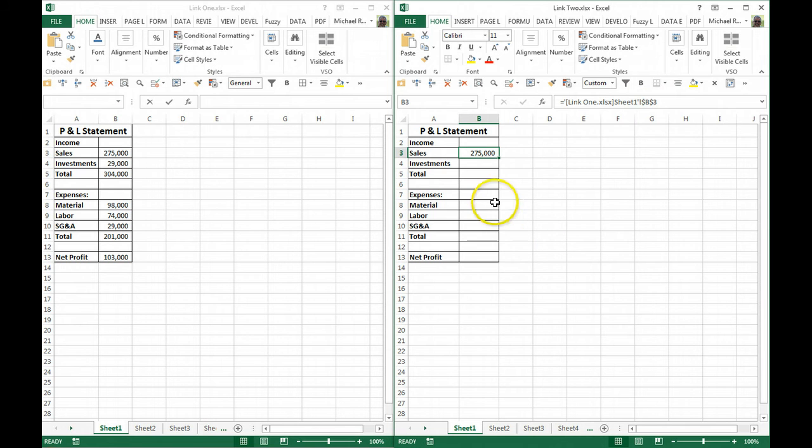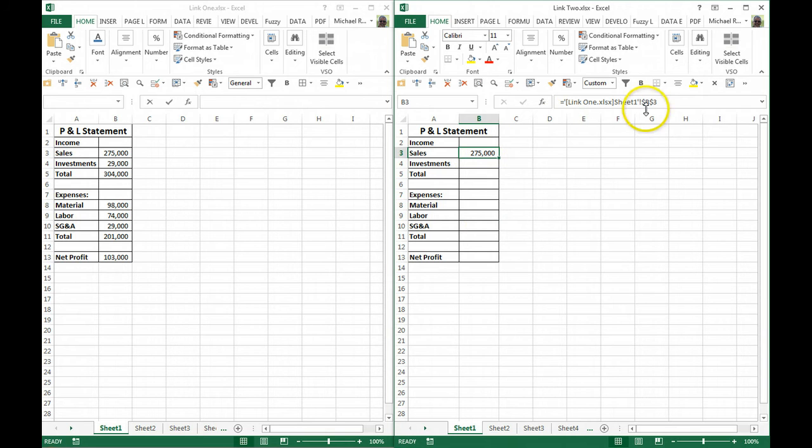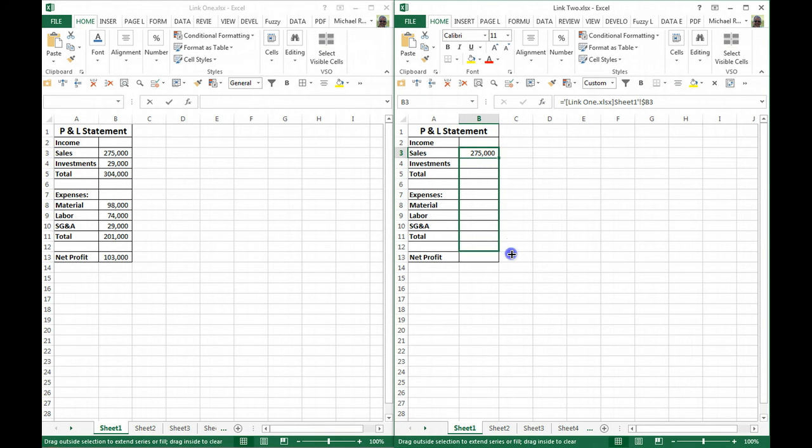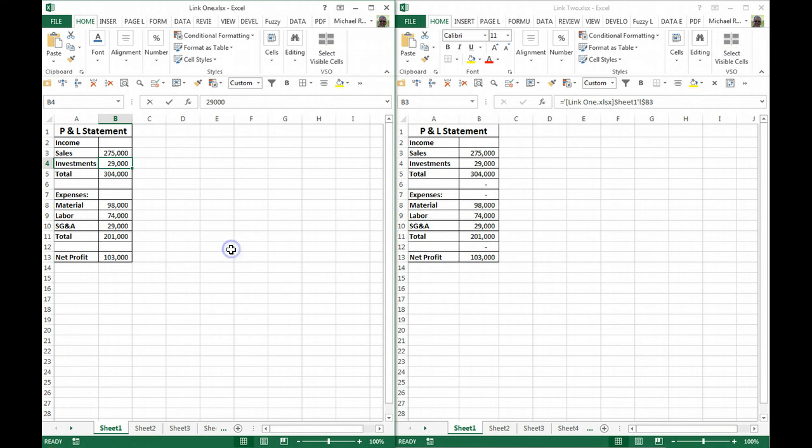But notice it's an absolute cell reference, so if I copy that down, I'm going to get the same for all of them. If I'm going to make a copy, I want to eliminate the row absolute cell reference. Now when it's copied down, it will copy the corresponding cells in the initial file.